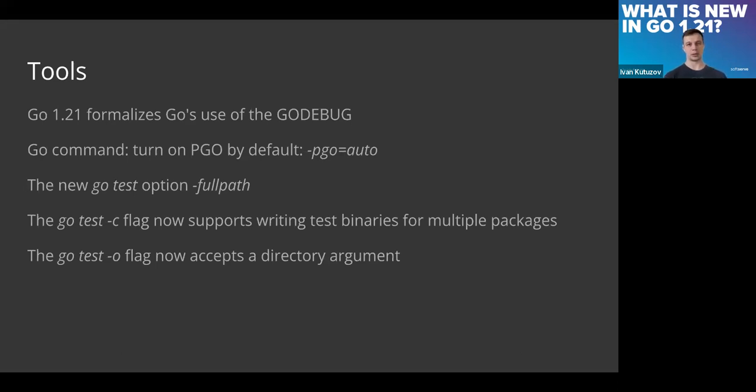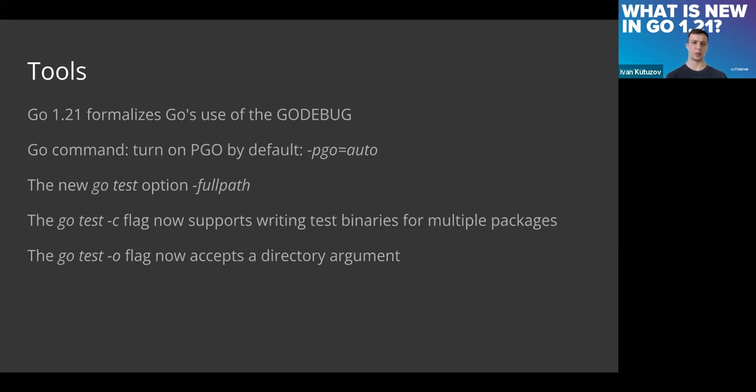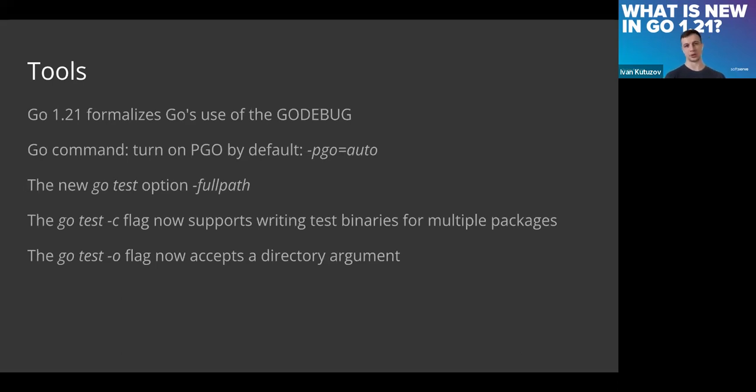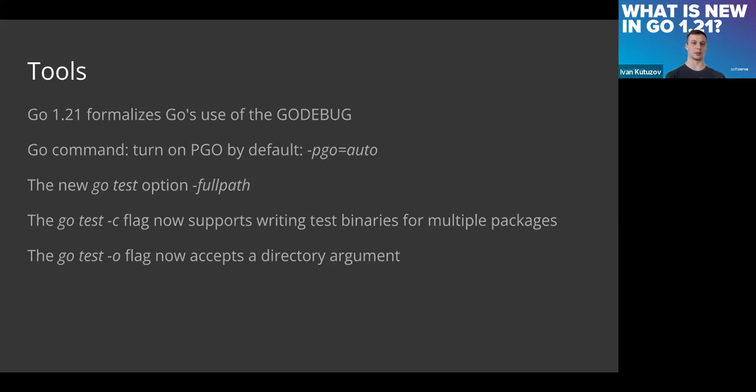It will adjust according to that and use default values for the previous version as well to not break the compatibility. You can look—I will provide the reference in the final slides. You can go and look which variables you can use and for what. For example, during compile time, for the compiler.